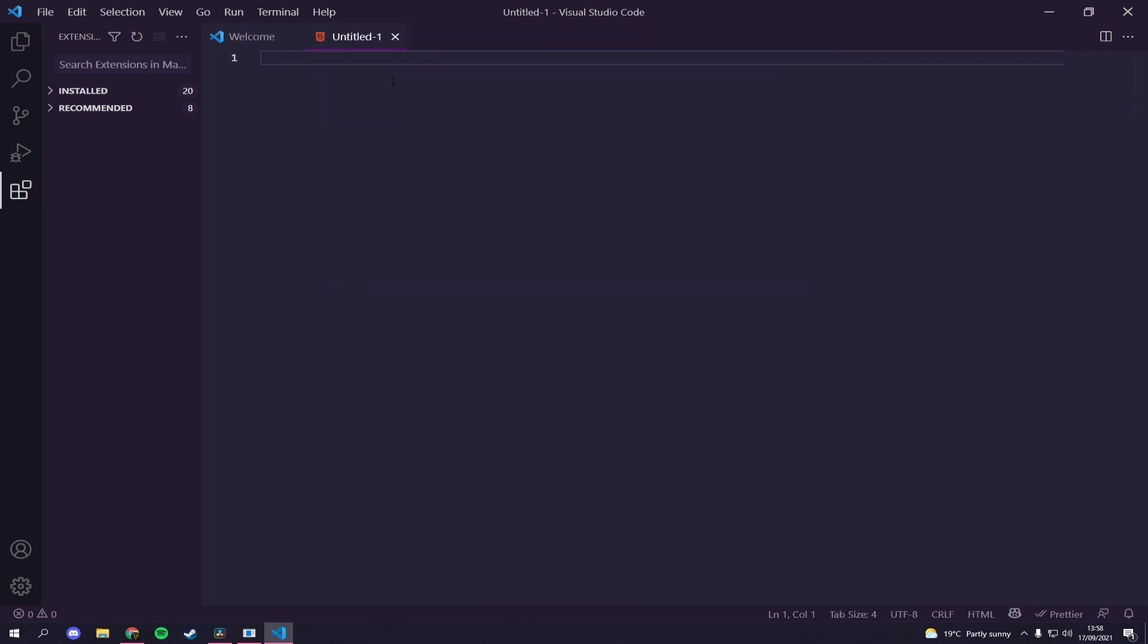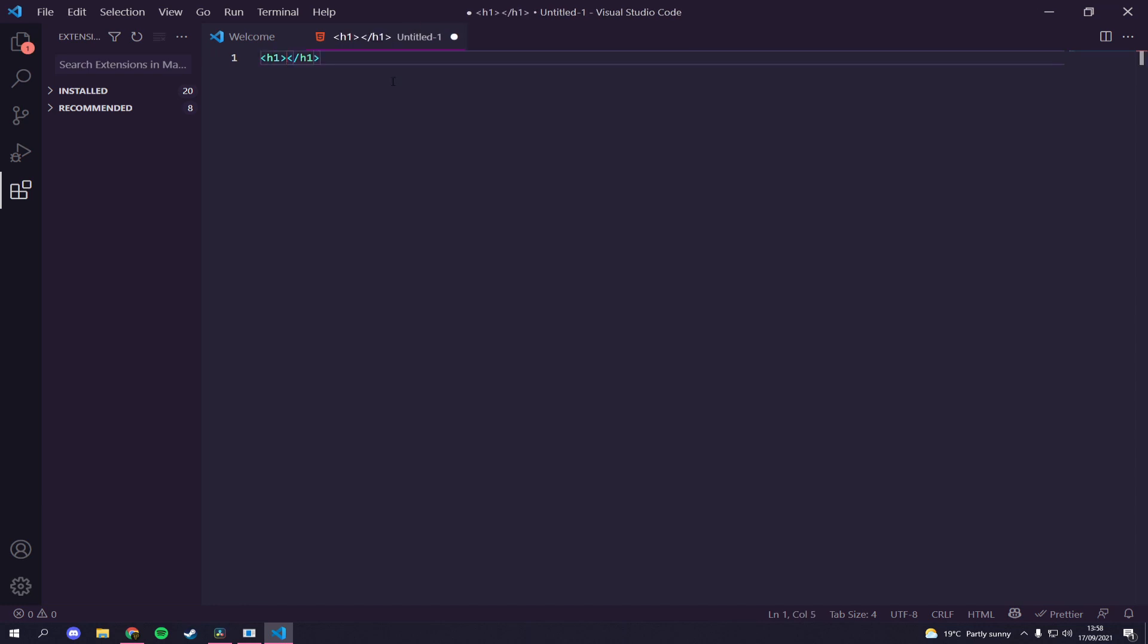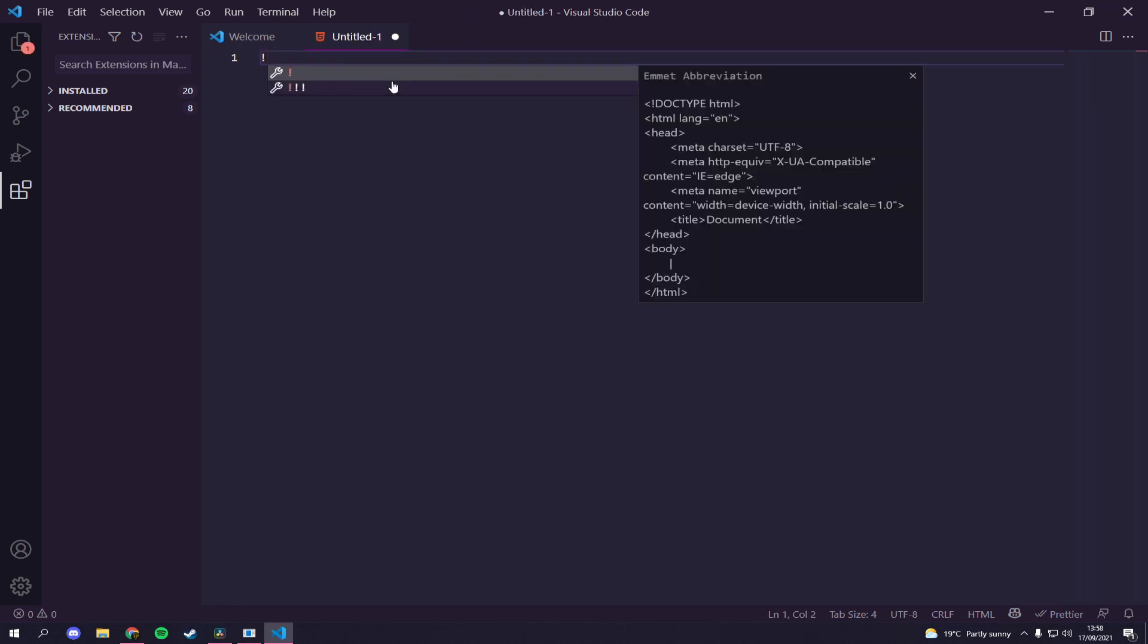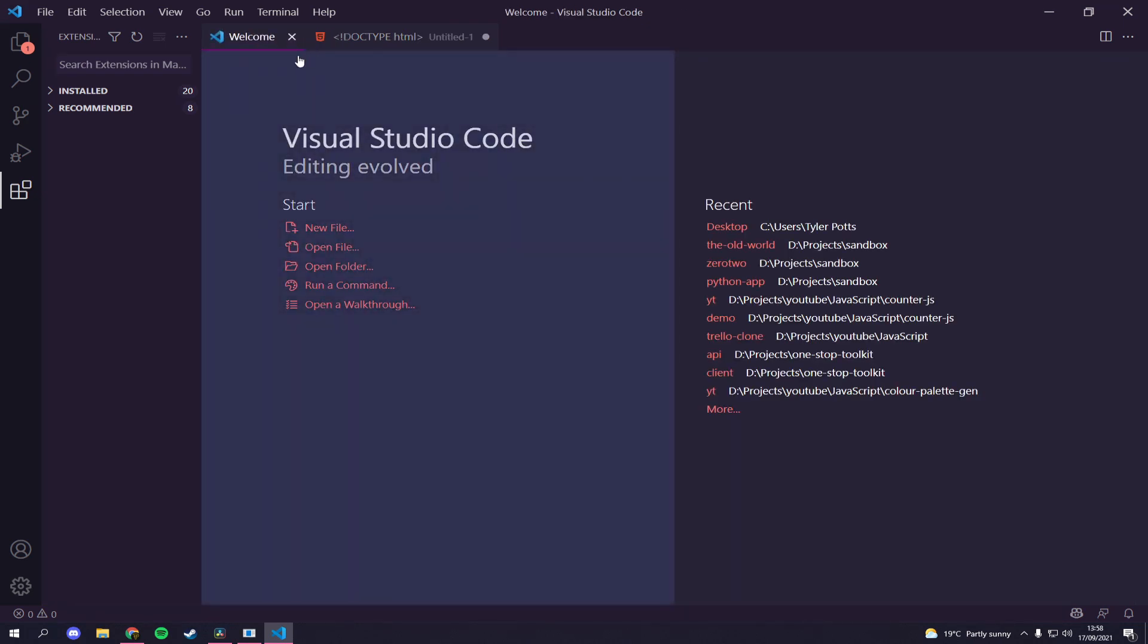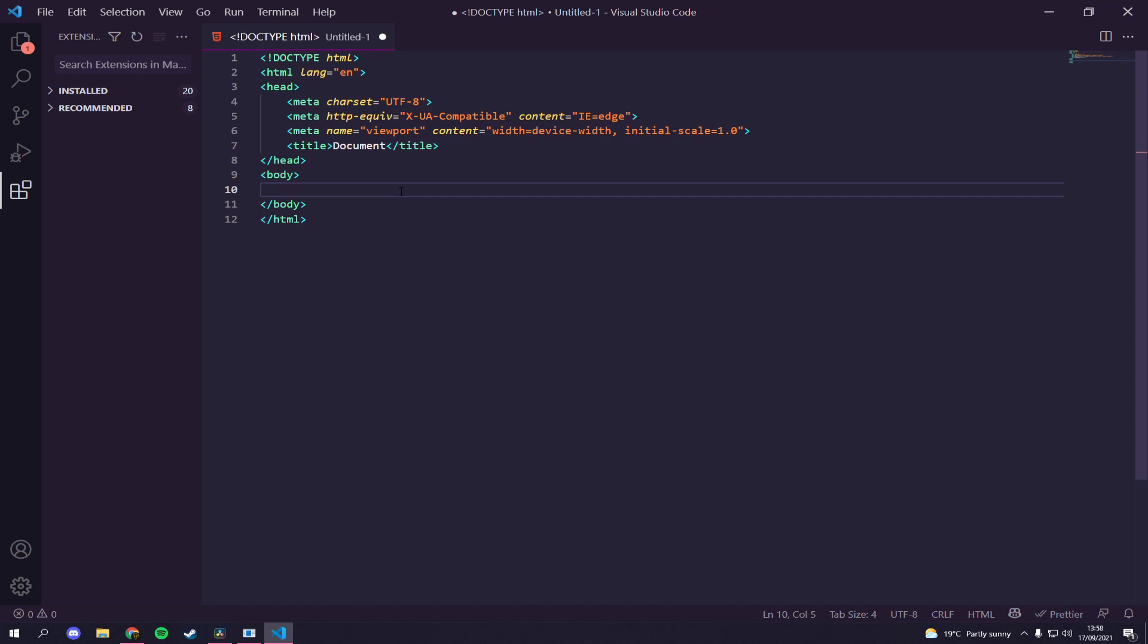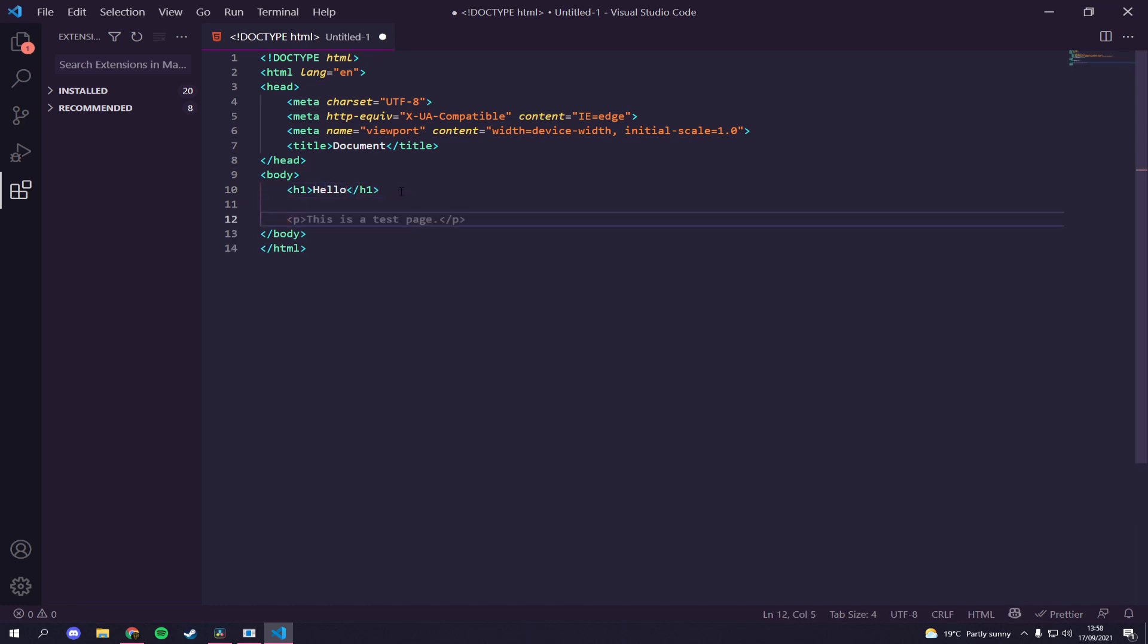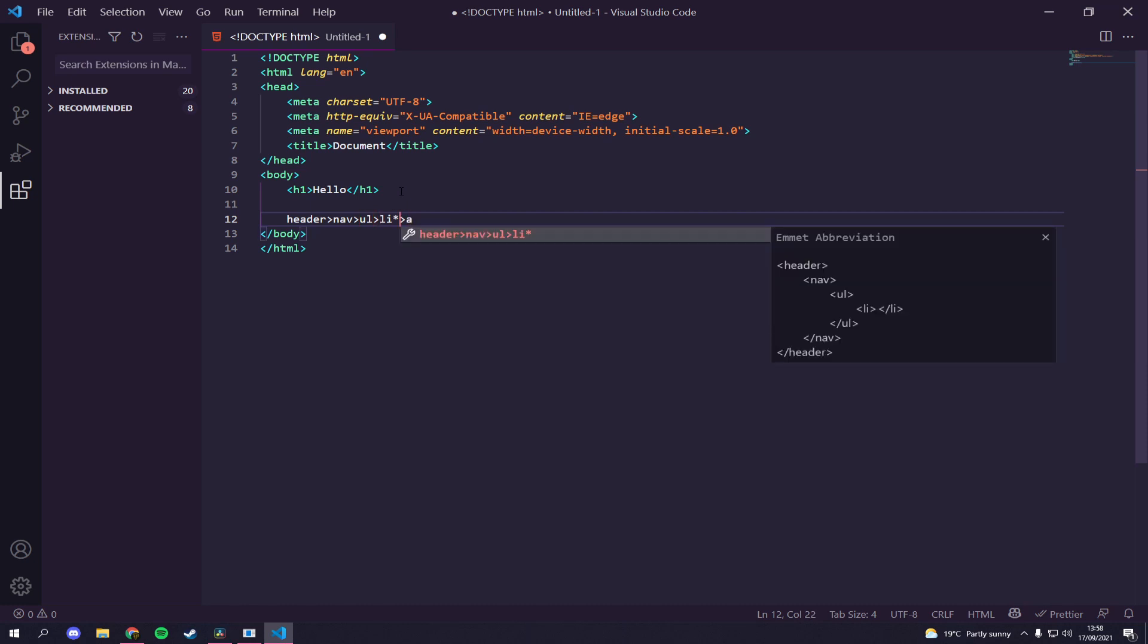You can see here I can just type in h1 and there you go we've got h1. I can even put an exclamation mark and get the whole base HTML layout with the doc title, the doc type, the HTML tag, the header tag with metadata, title, body and all that stuff. So you can see that's all done in. I can do h1, I could say hello. I can even do something as crazy as I can say a header with a nav bar that has a ul that has an li and an a tag, but the li is times three.